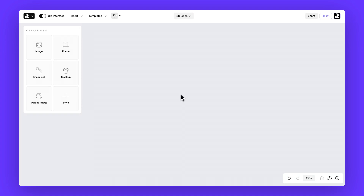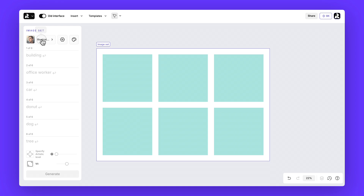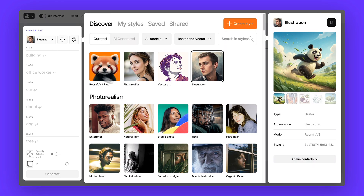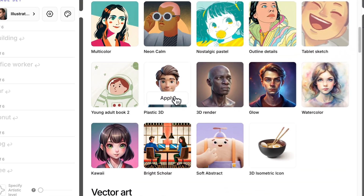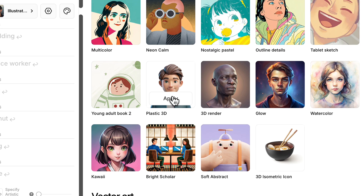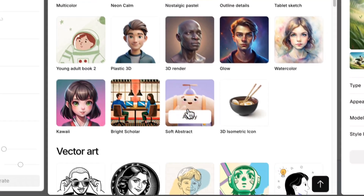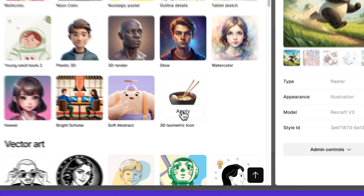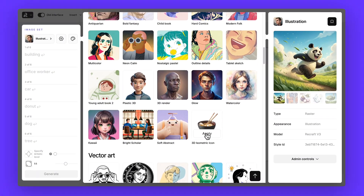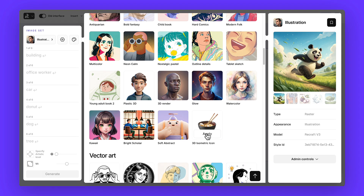Let's begin with the quickest method. Start with a clean canvas on the left panel, choose image set, then open the styles menu. Here you'll see a variety of ready-made 3D options, such as clean plastic 3D, soft abstract, or 3D isometric icon. Pick the one that matches the vibe you're going for.